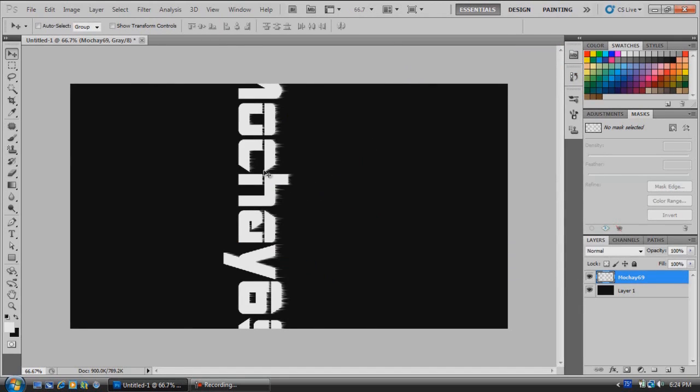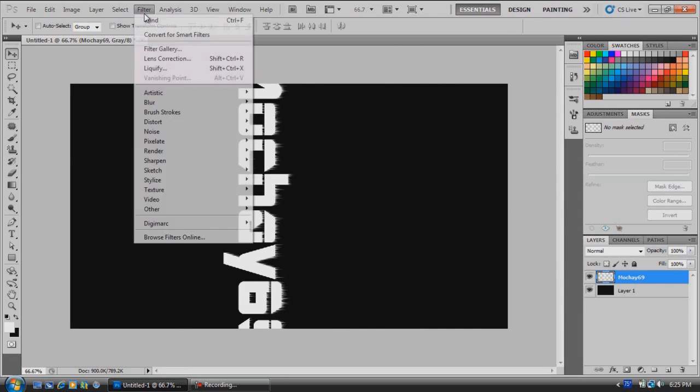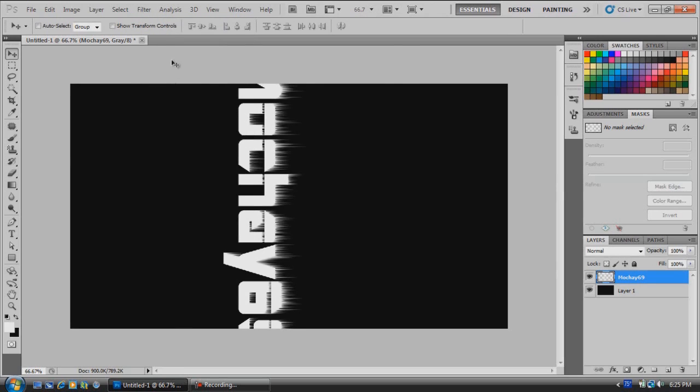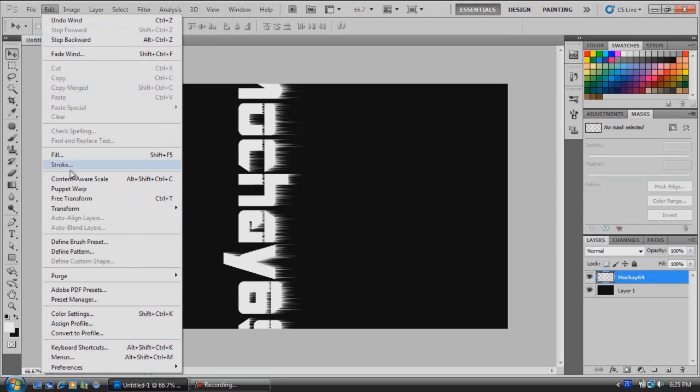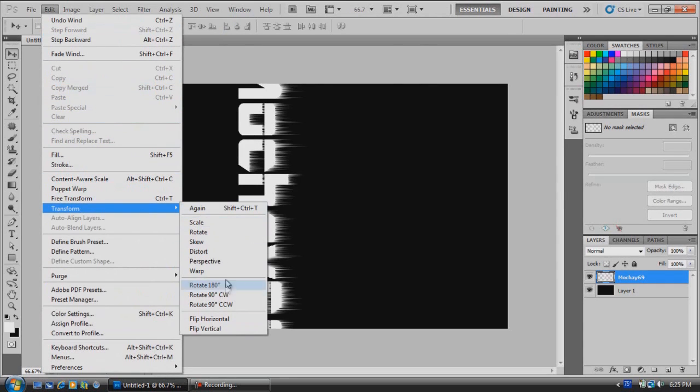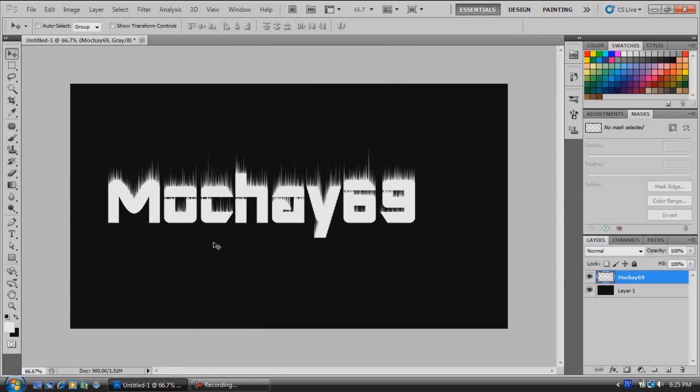Now that's what it's going to look like. We want a little bit more, so go back up to Filter and hit Wind one more time. That looks good. Now we're going to go to Edit, Transform, rotate 90 degrees back.